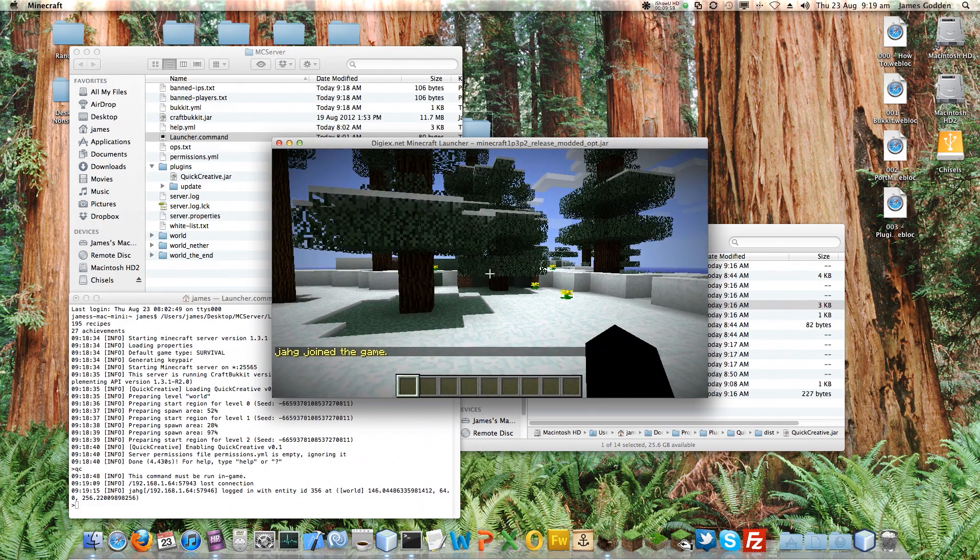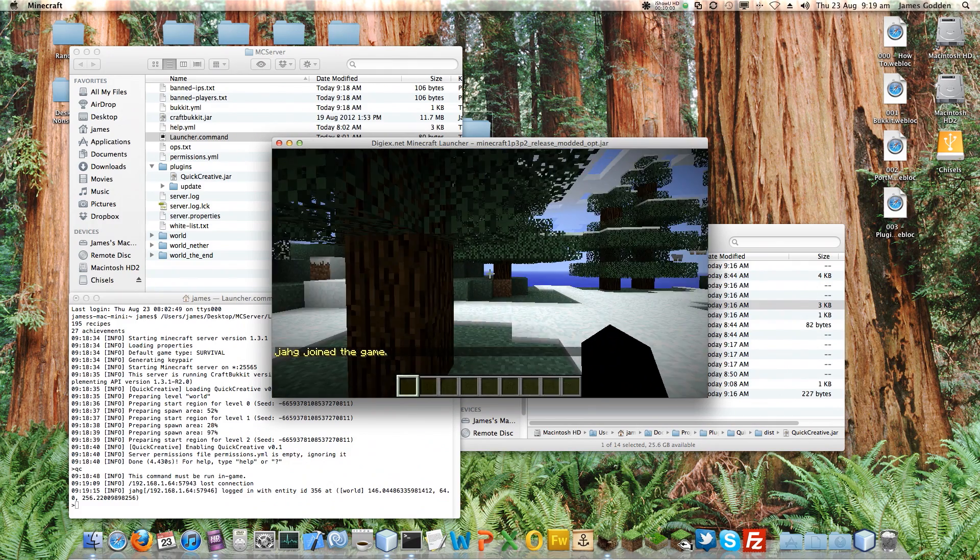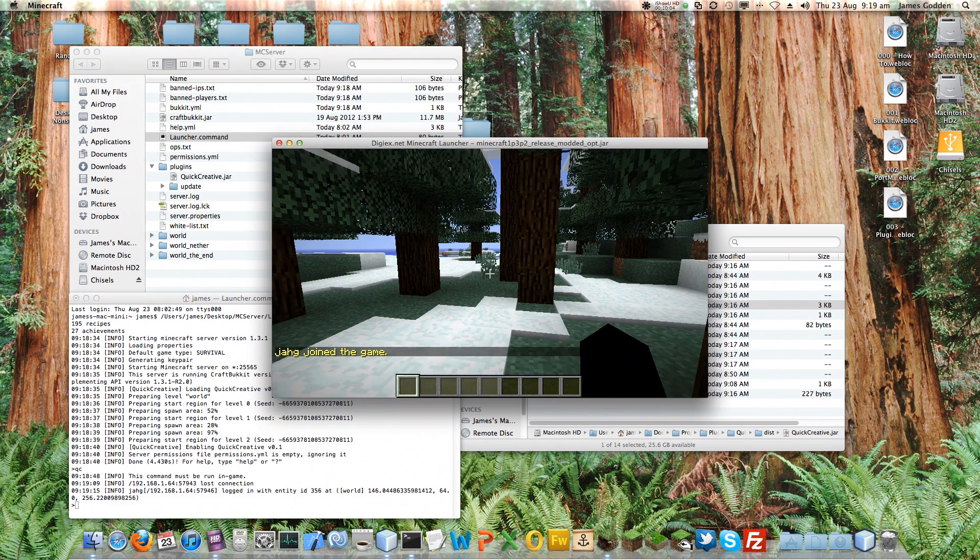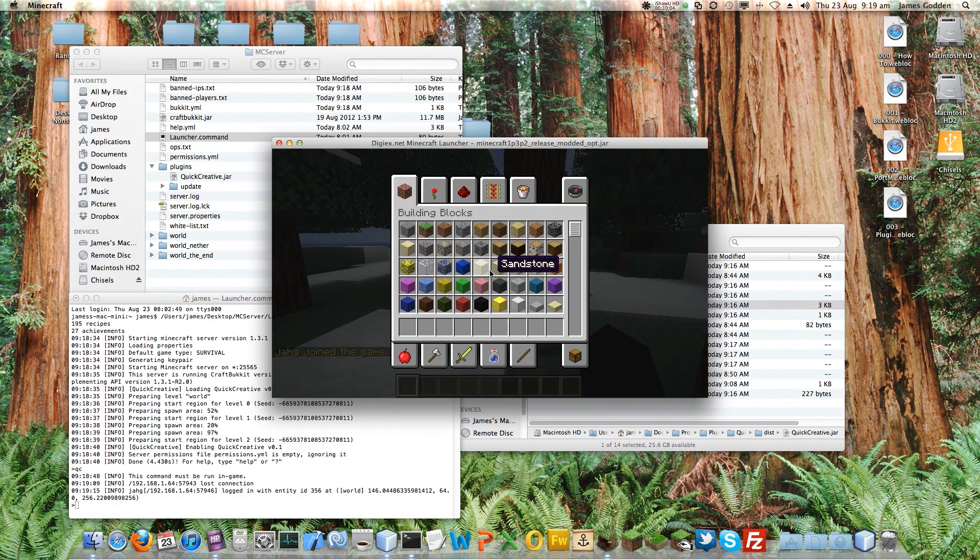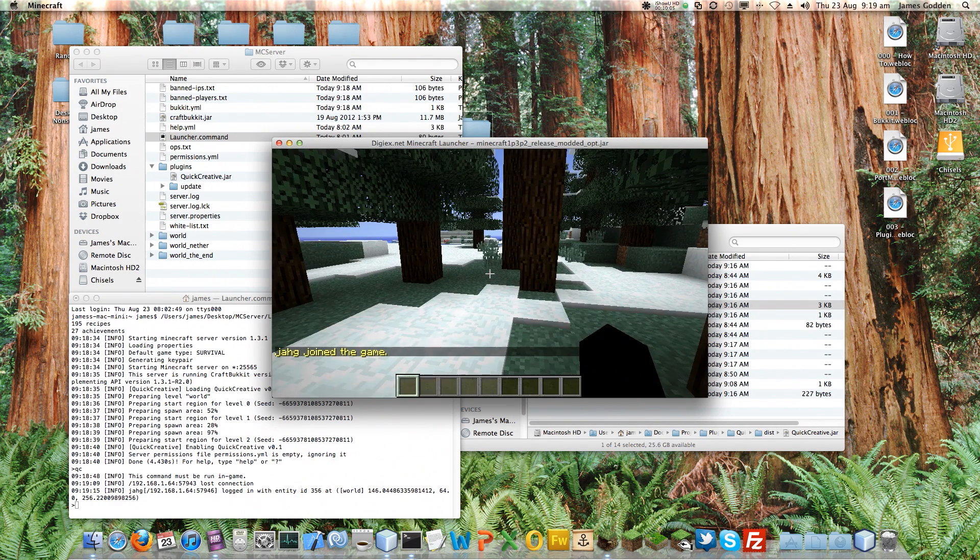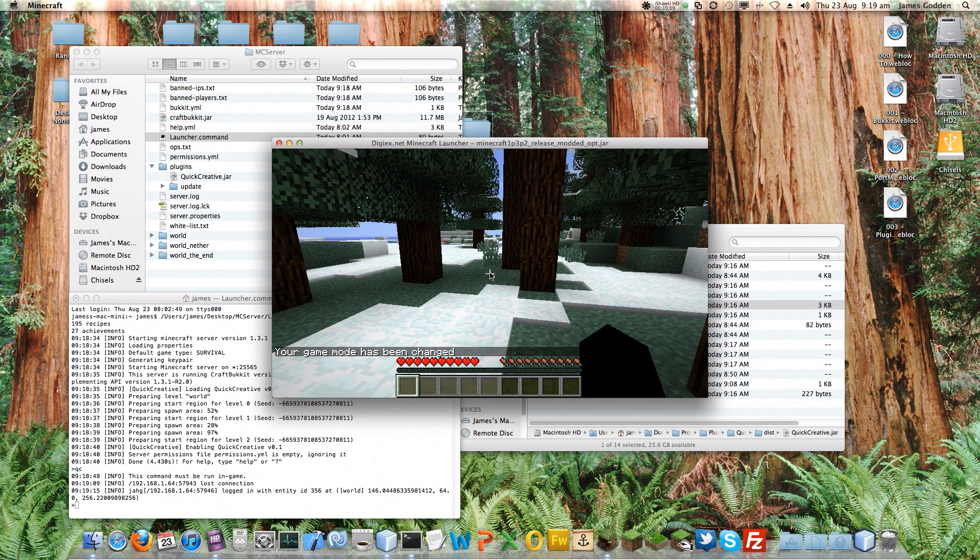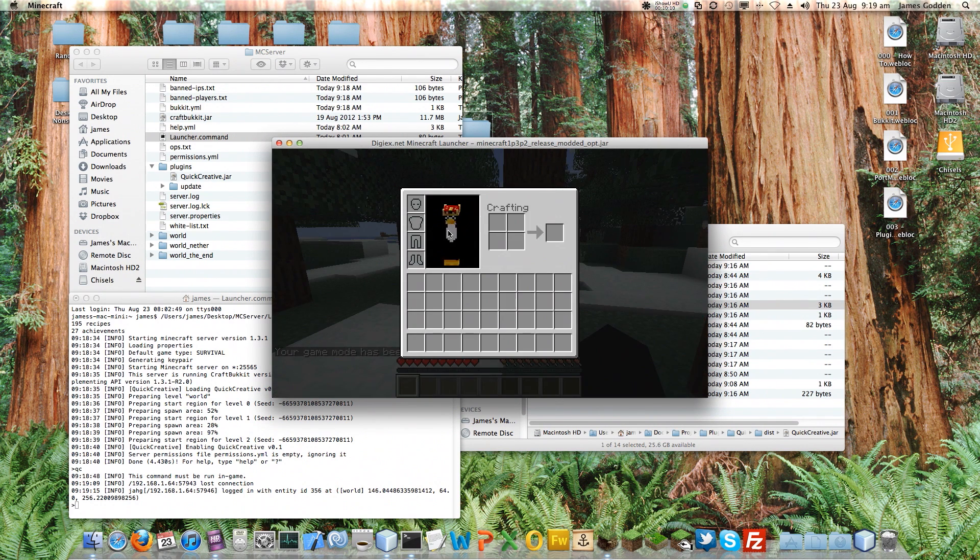And we will see. Oh, there we go. I thought I was in a block. Oh, yes. I was in Creative at the end of the previous one. So as you can see, my inventory is the Creative inventory. If I do slash QC, there we go. I'm definitely in survival mode now.